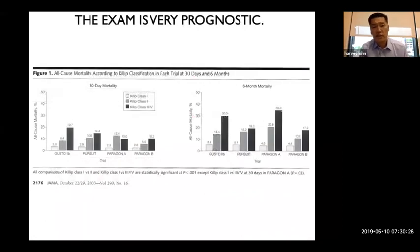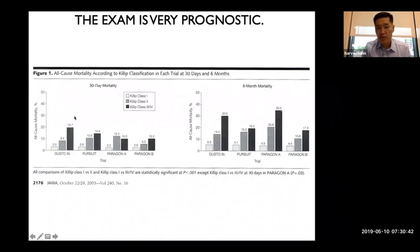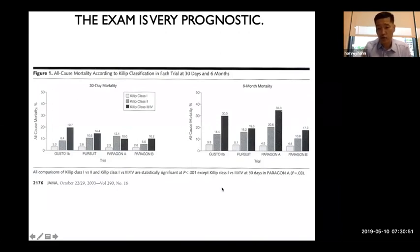The Killip classification, published in 1976, is still relevant in modern randomized controlled trials. Higher Killip class correlates with increased mortality at both 30 days and 6 months.